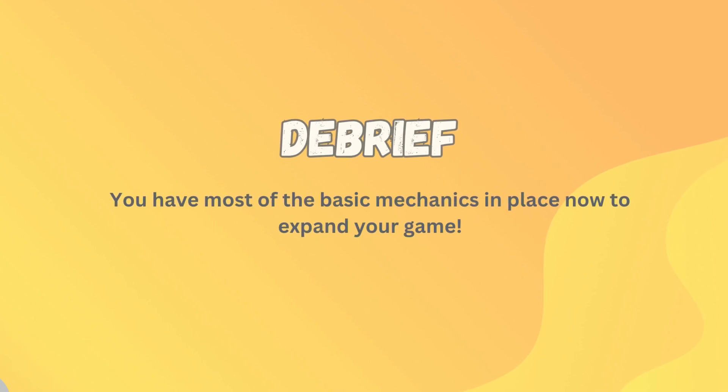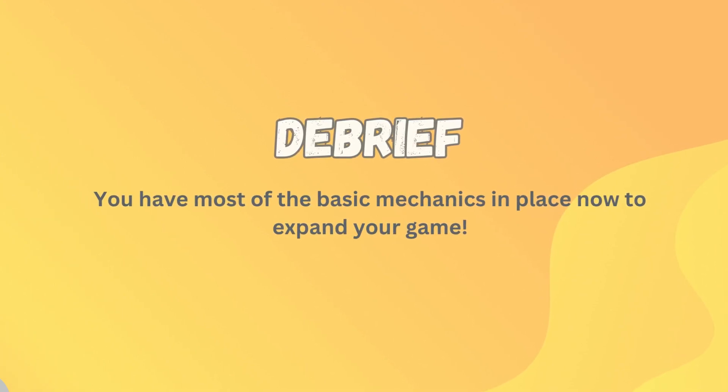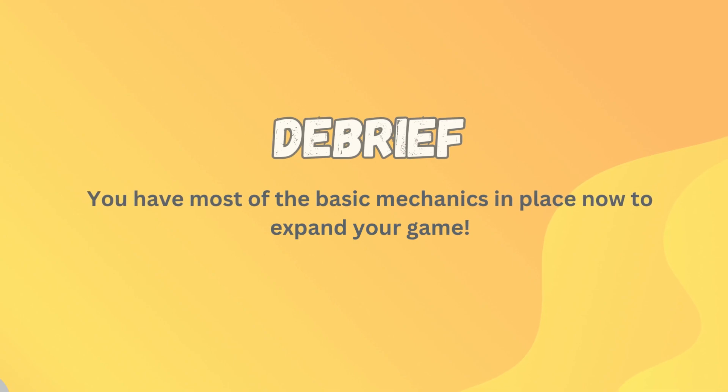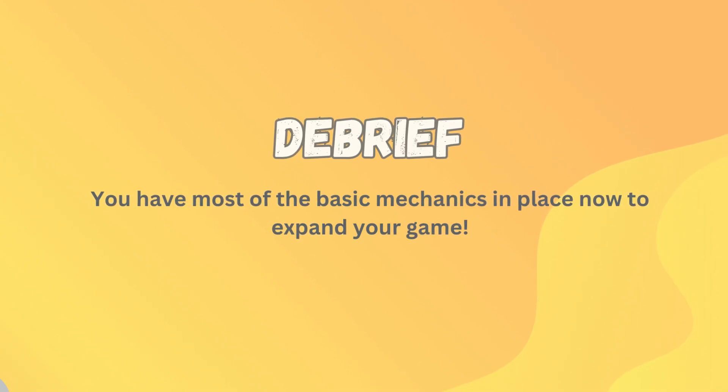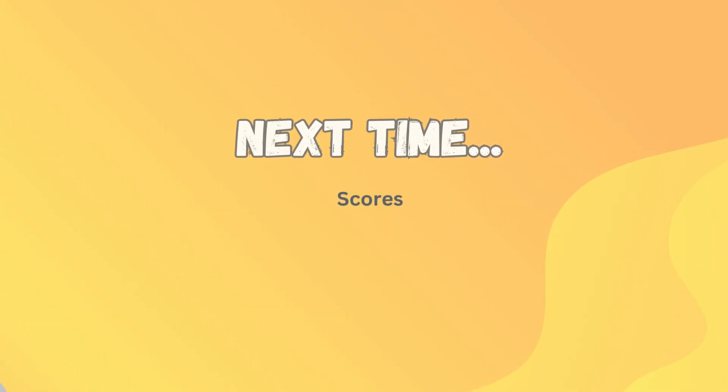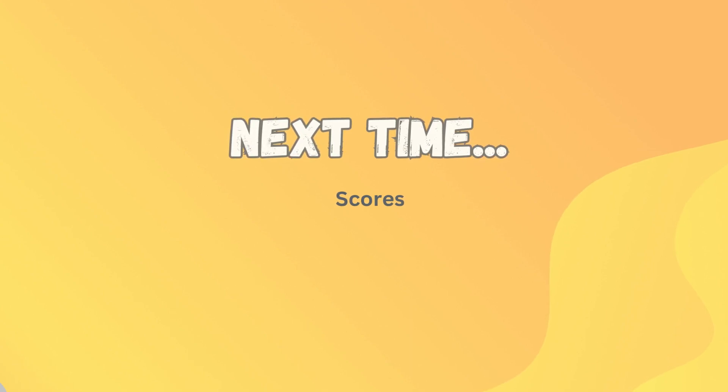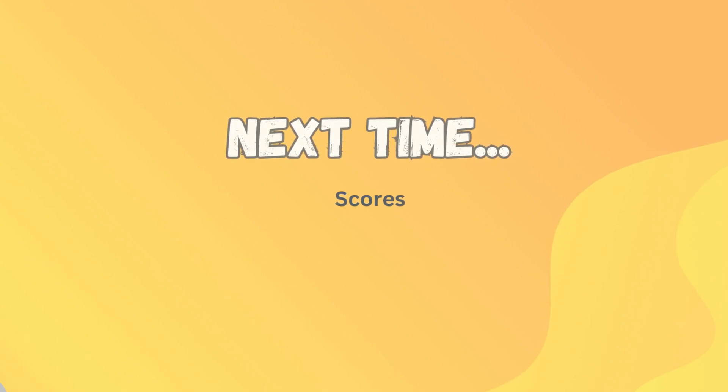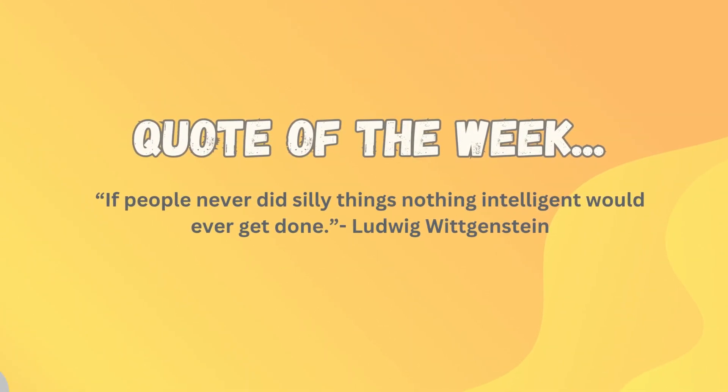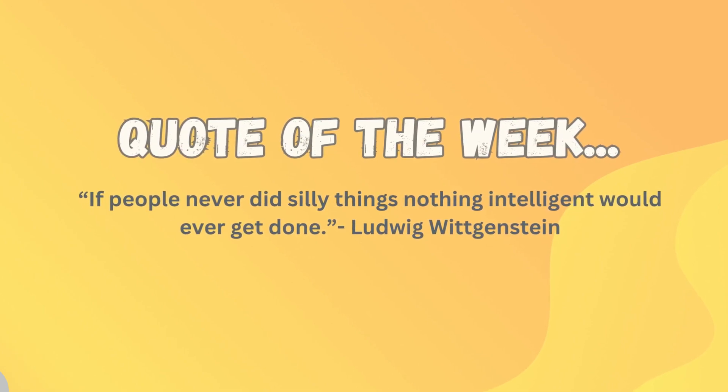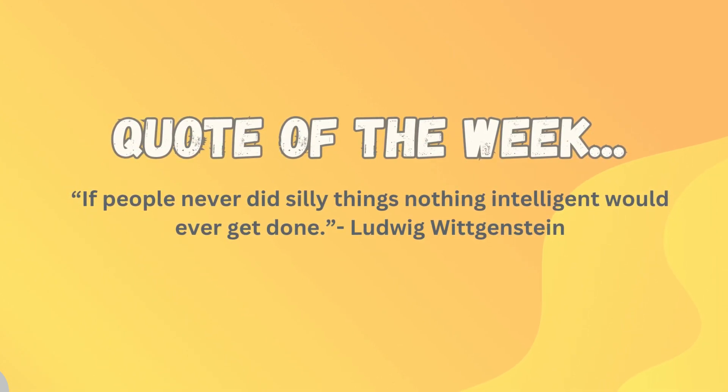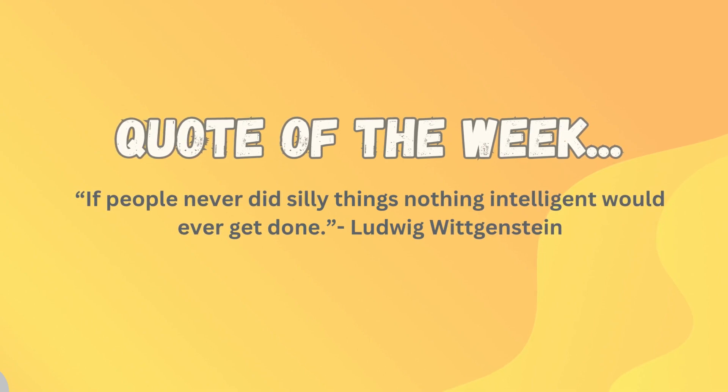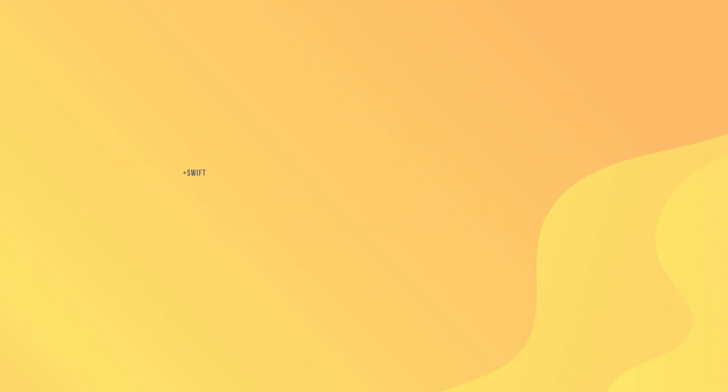So to debrief, you now have most of the basic mechanics. You can shoot and be shot. You can die. You can collect things. We get animations for all of that. And you can also move to the next level. In our next lesson, we're going to add in a scoring system just like the original Wolfenstein 3D. And the quote I'd like to leave you with this week is by Ludwig Wittgenstein. And he said, if people never did silly things, nothing intelligent would ever get done. Thanks guys. I'll see you next time.